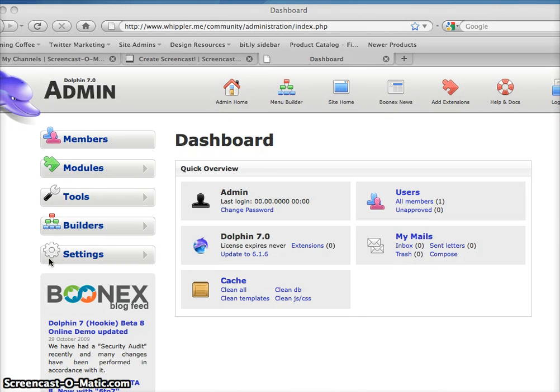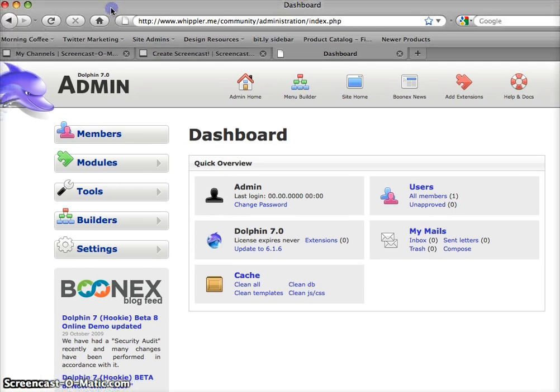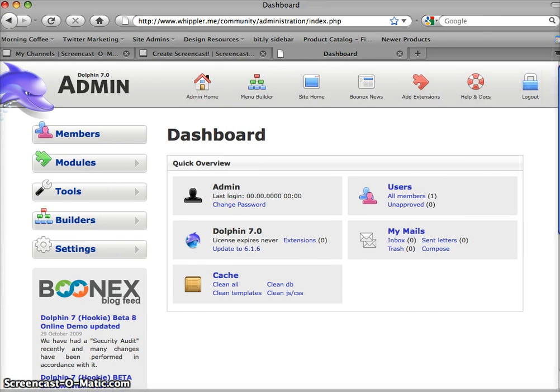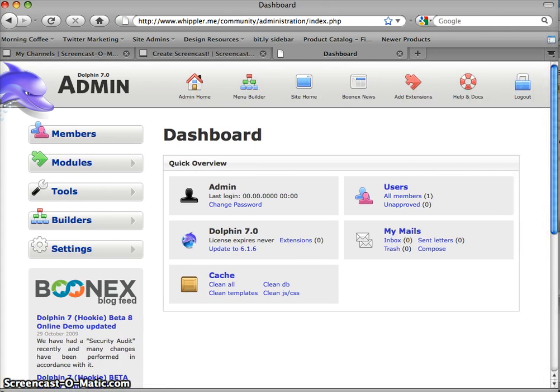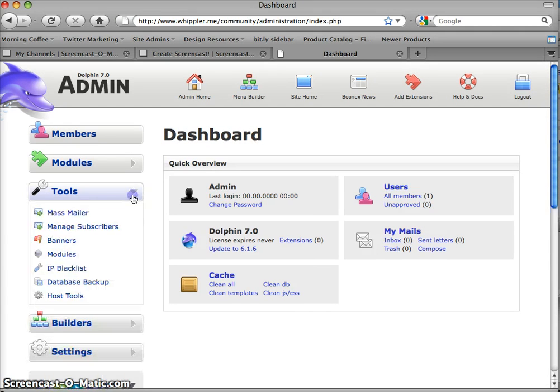Good afternoon everyone. We now have Dolphin 7 installed. I'm getting ready to upgrade our site to it. Let's show you this so you can see what I'm doing. Okay, so this is where it will bring you when you first click on your admin. And what you're going to want to do here is click on Tools and then Modules.